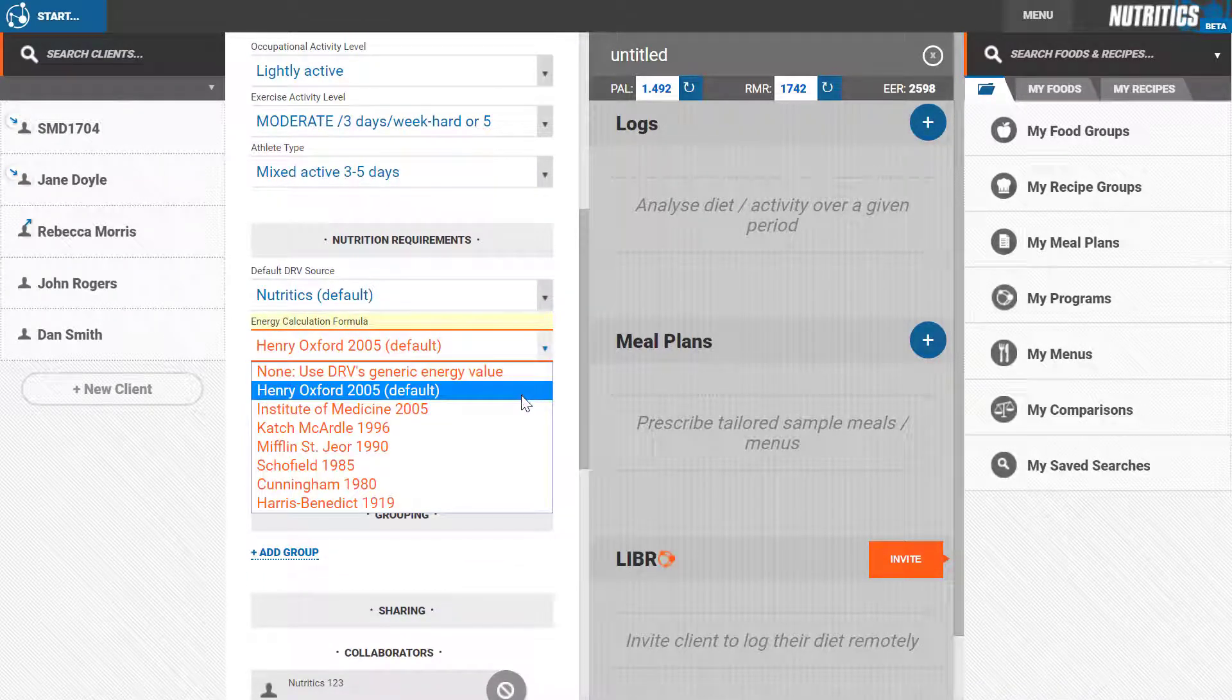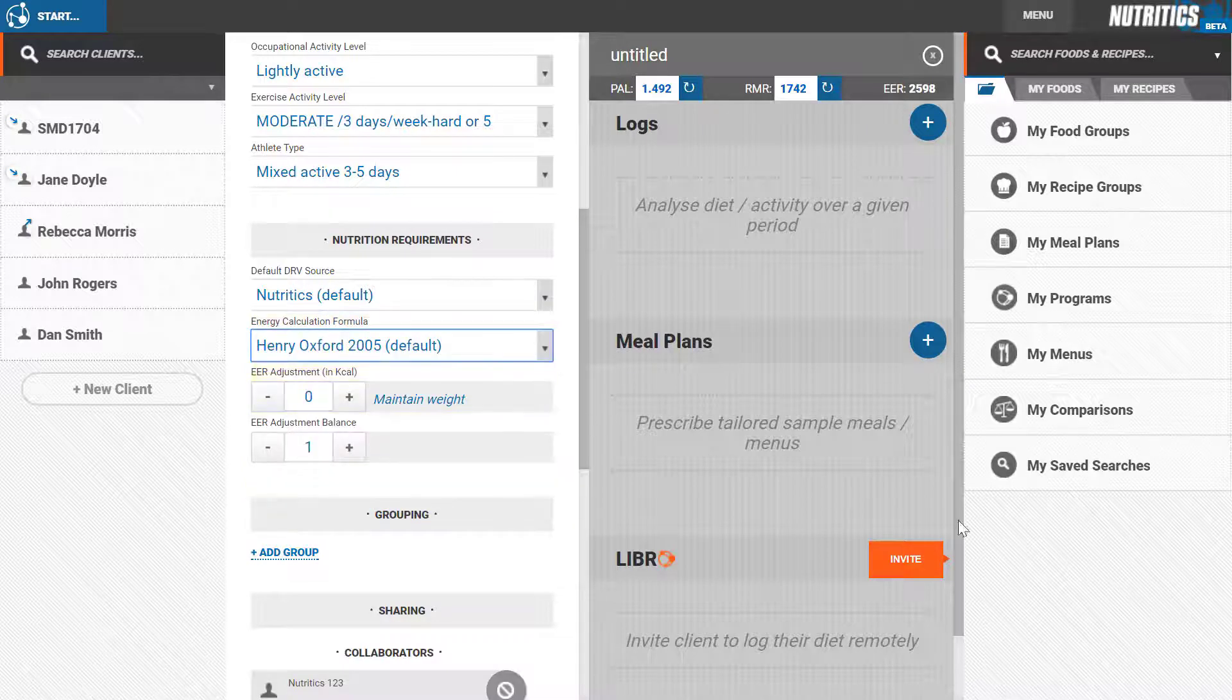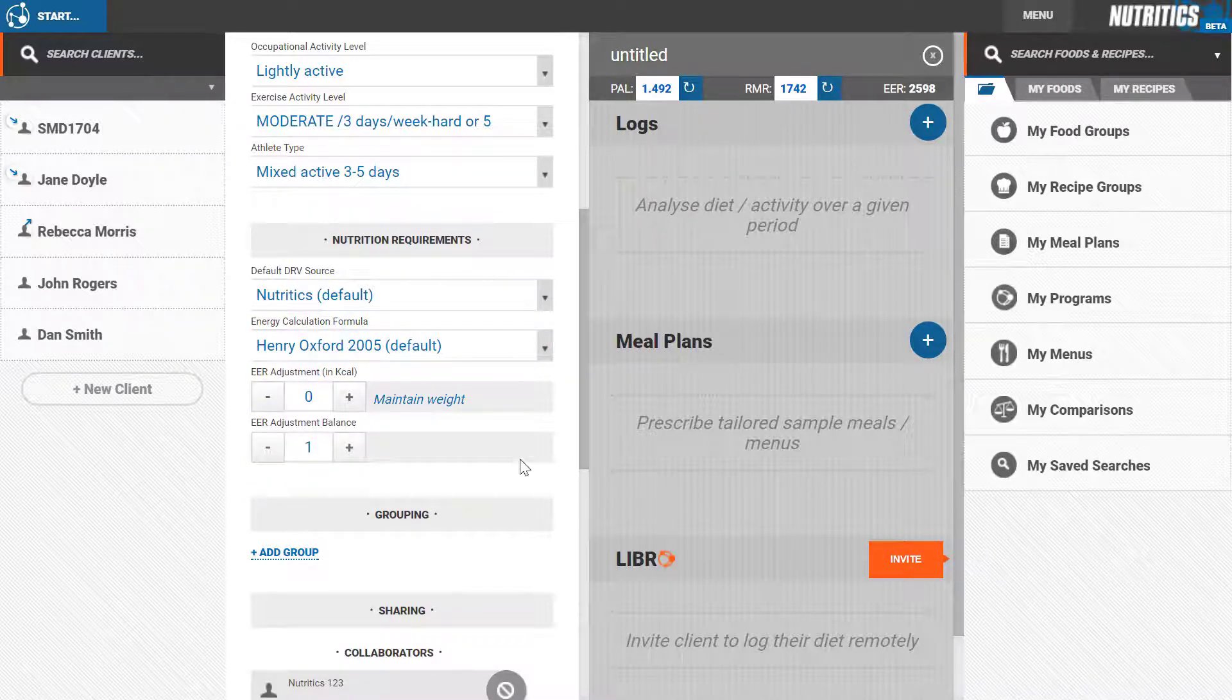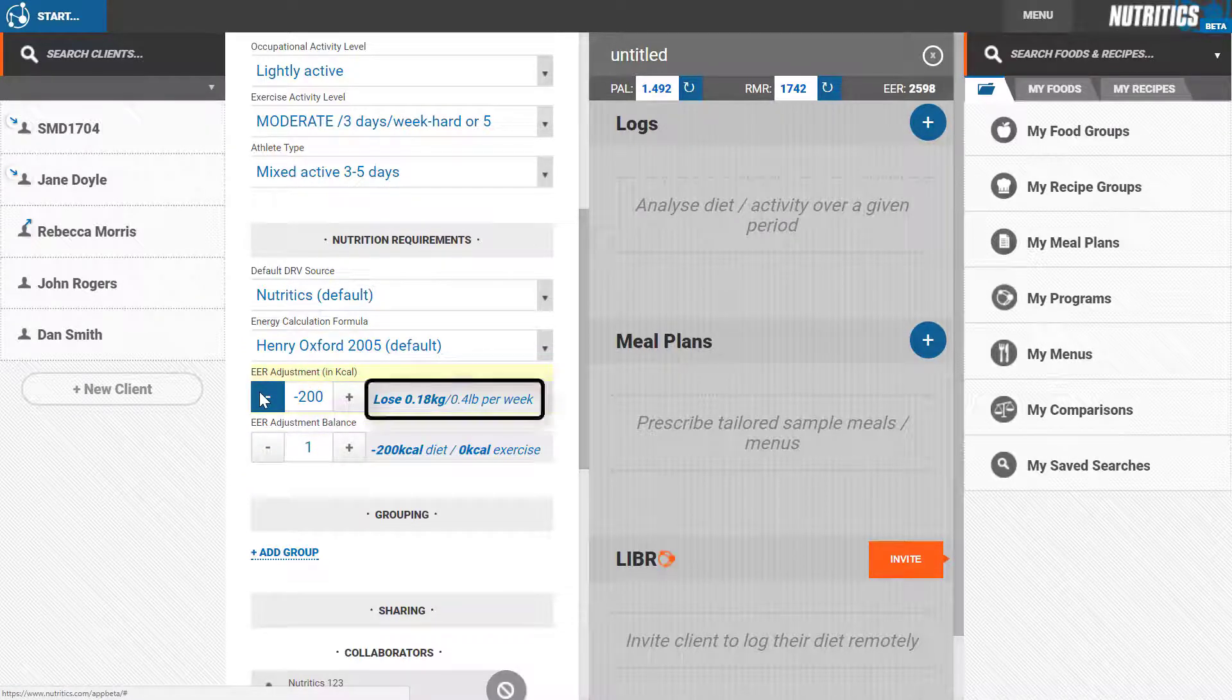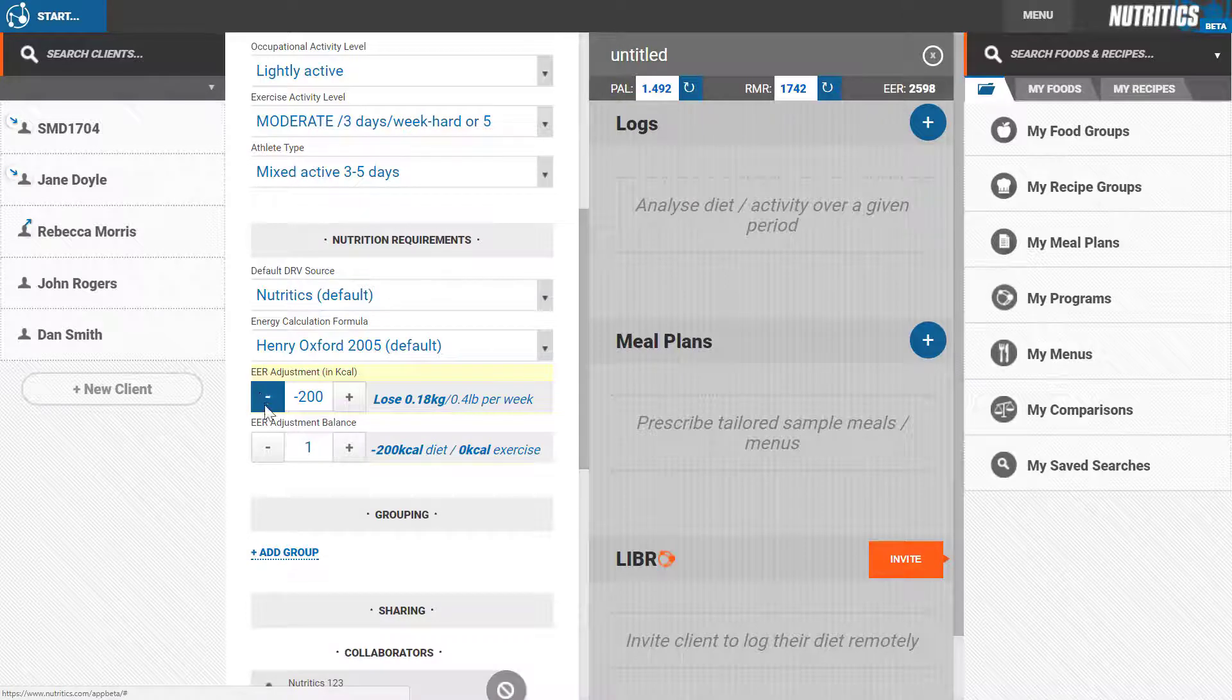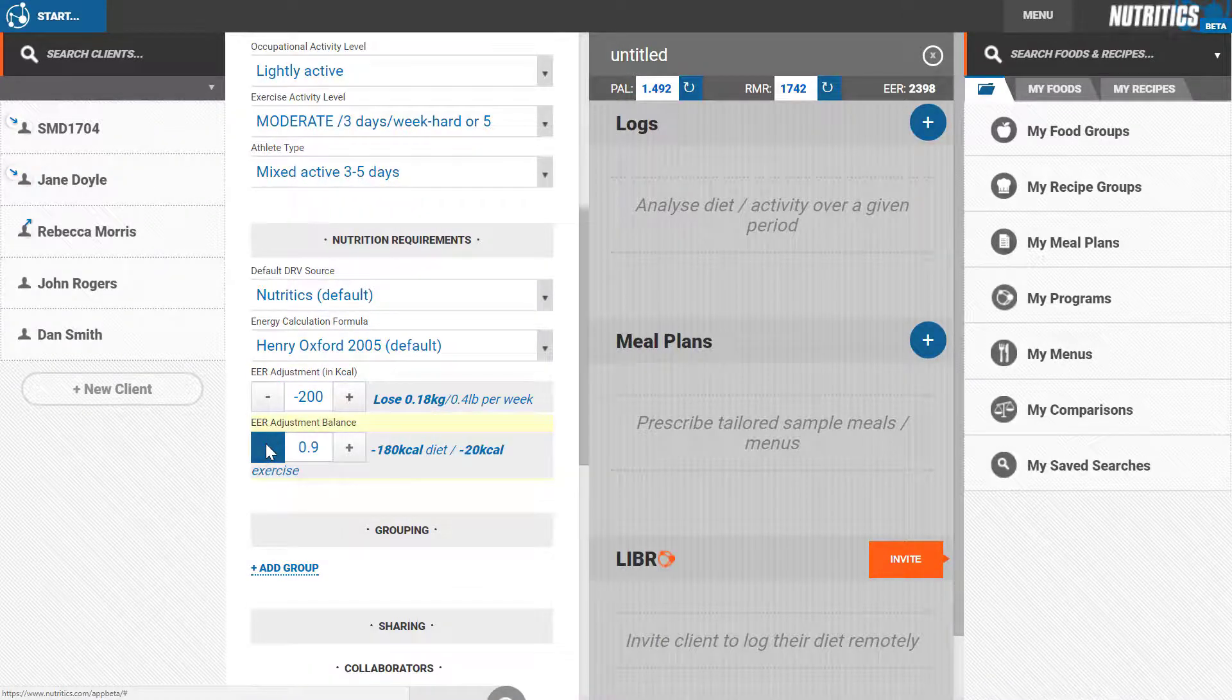You can adjust the final energy expenditure target for your client to allow for any weight modification goals. Use the plus and minus symbols to add or subtract 100 calories per click, or type directly into the box. You can also split the calorie difference between food and exercise.